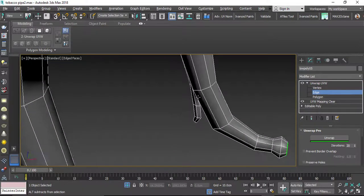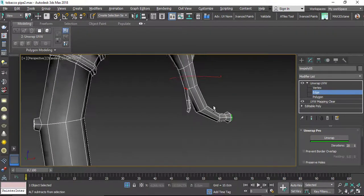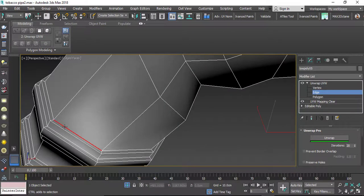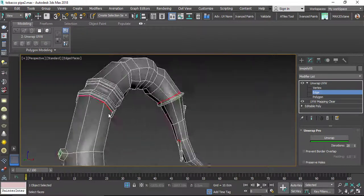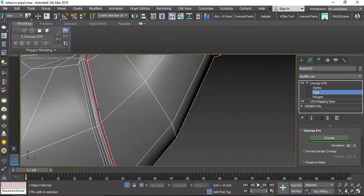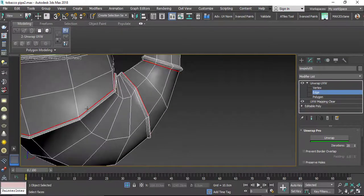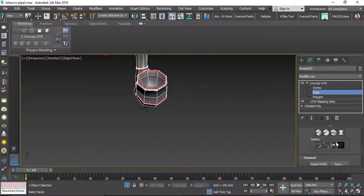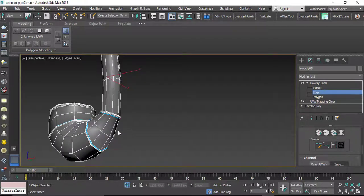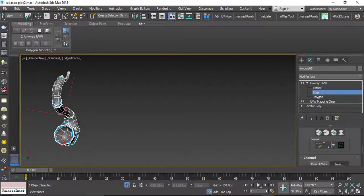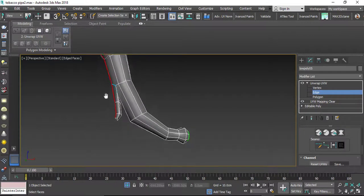I will select these edges, and again these edges, and here these parts. Let's continue selecting the right places. Then let's go down in the modifier and click on 'Create Seams from Selection.' I want some other seams again — for example I want some seams in here, and in here.